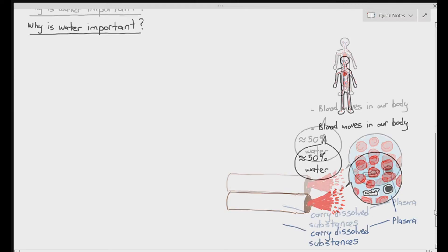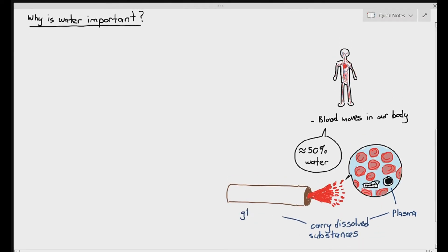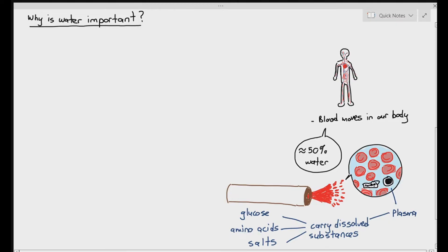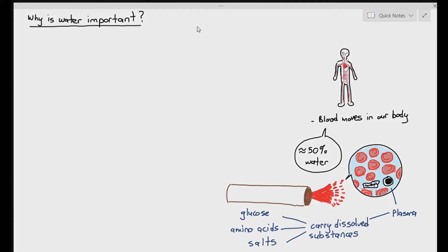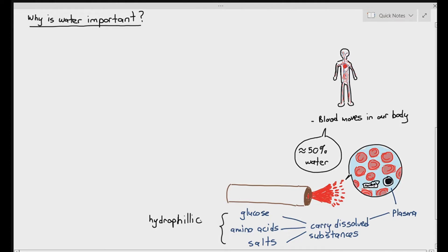One of plasma's important functions is to carry dissolved substances. Examples of dissolved substances that your blood carries are things like glucose, amino acids, and salts. For the plasma to be able to carry glucose, amino acids, and salt, these things need to be able to dissolve in water. And can these things dissolve in water? Yes, they can — because all three of these substances are hydrophilic.